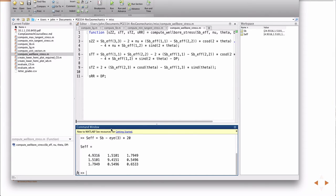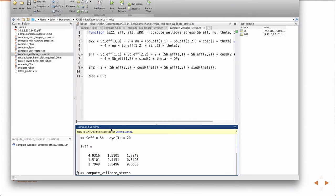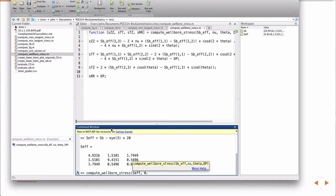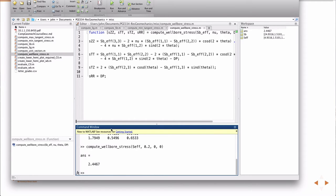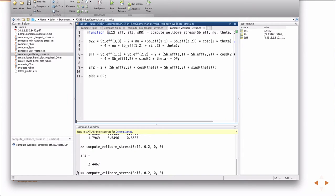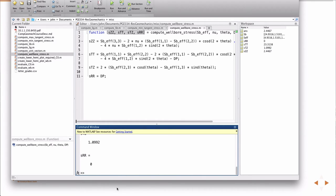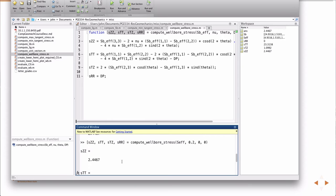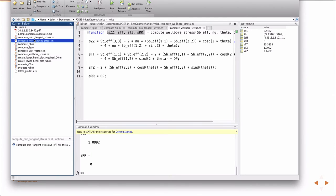So the effective stress then is SB minus the pore pressure. The pore pressure is what? Depth of two kilometers. Yeah, 20 MPa. So there's my effective stress. Then I can compute the well bore stress with S effective, nu is 0.2, theta I'll just choose zero for the time being, and delta P I'll just assume zero. That's just one of the stress values. So there are the sigma ZZ, sigma theta theta, sigma tau Z, sigma RR.